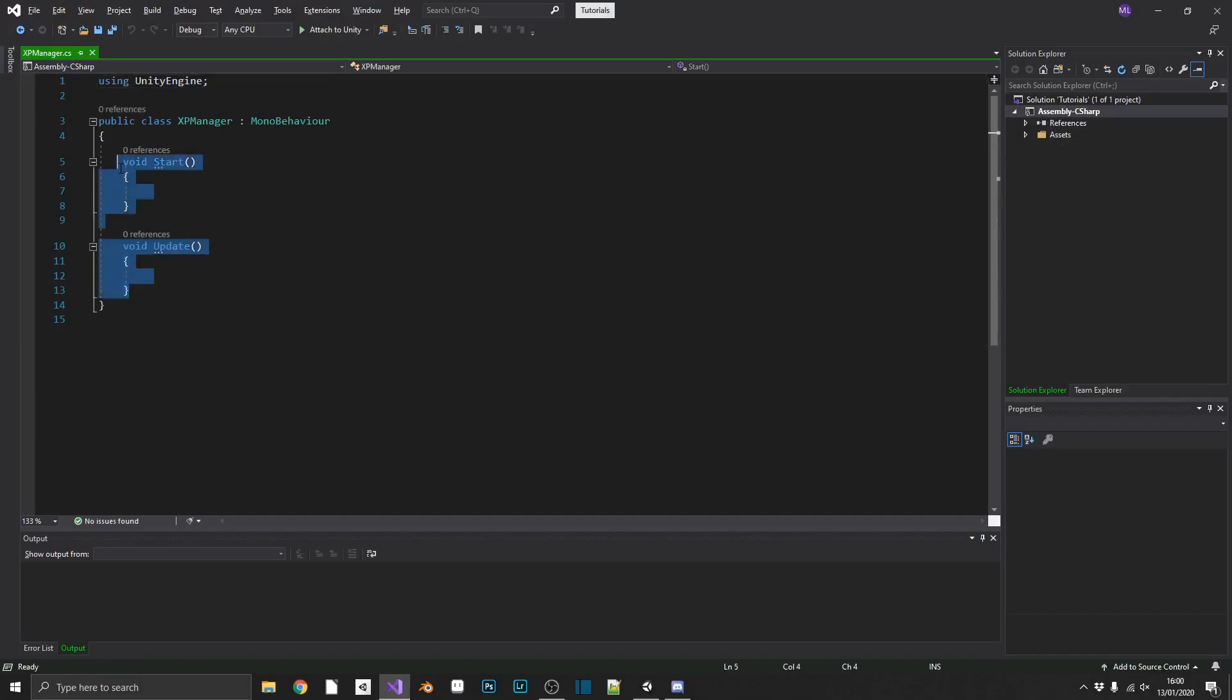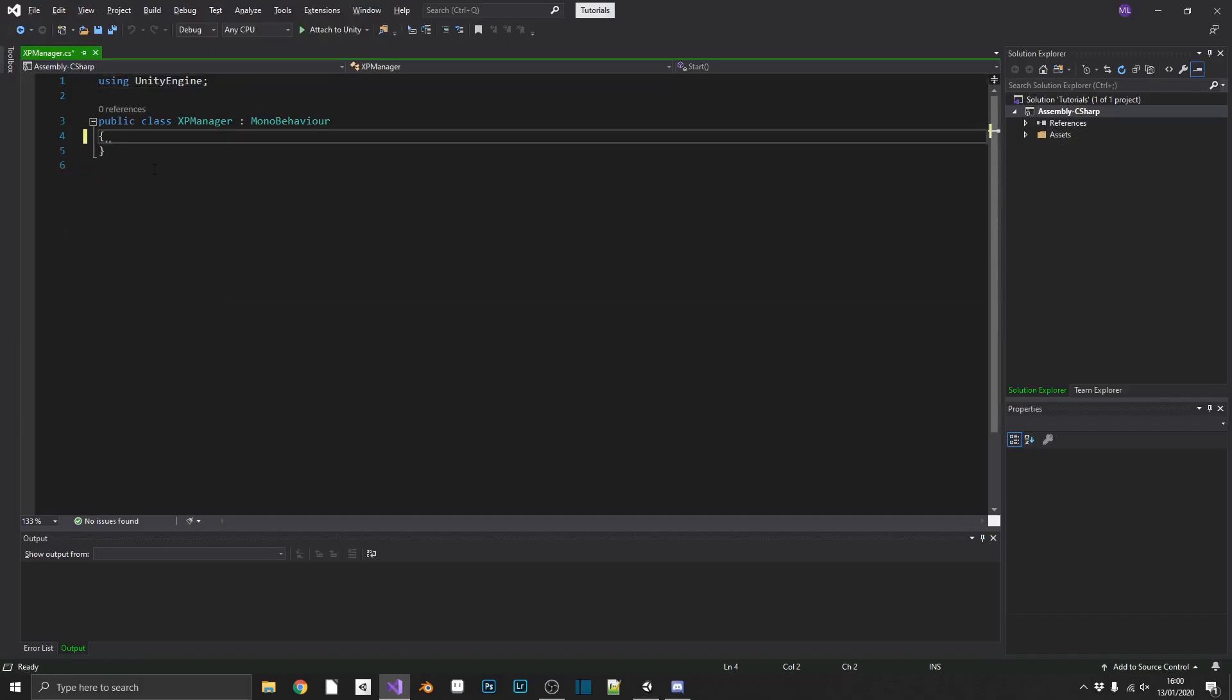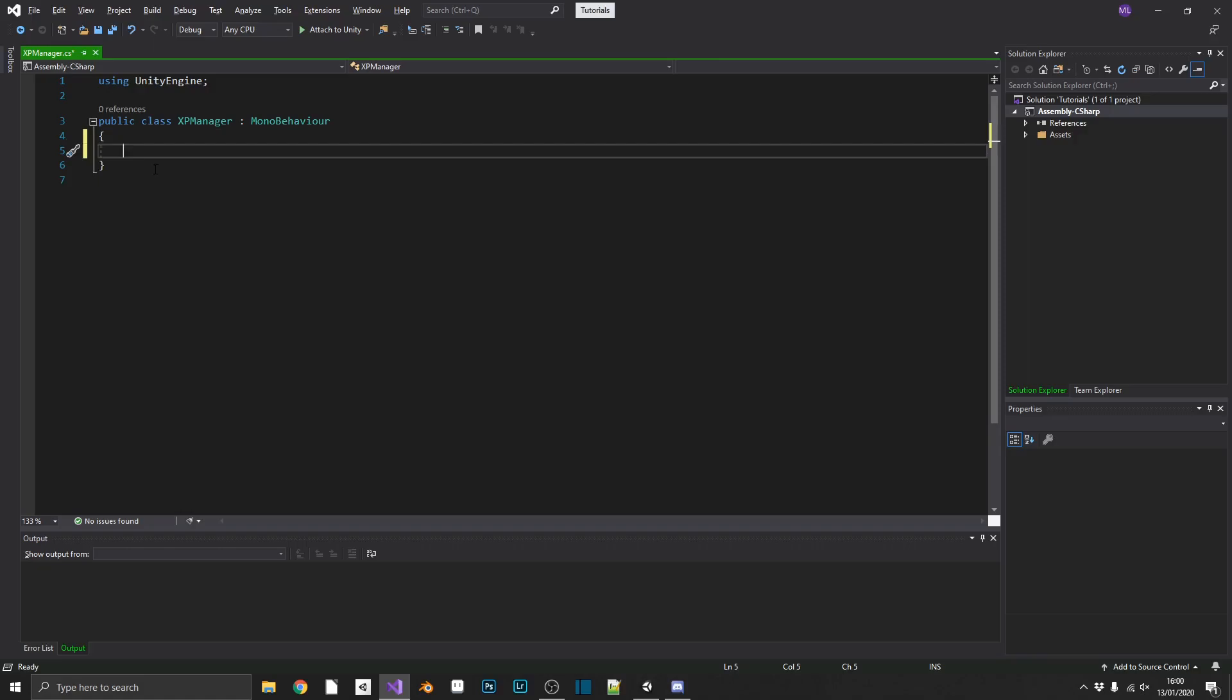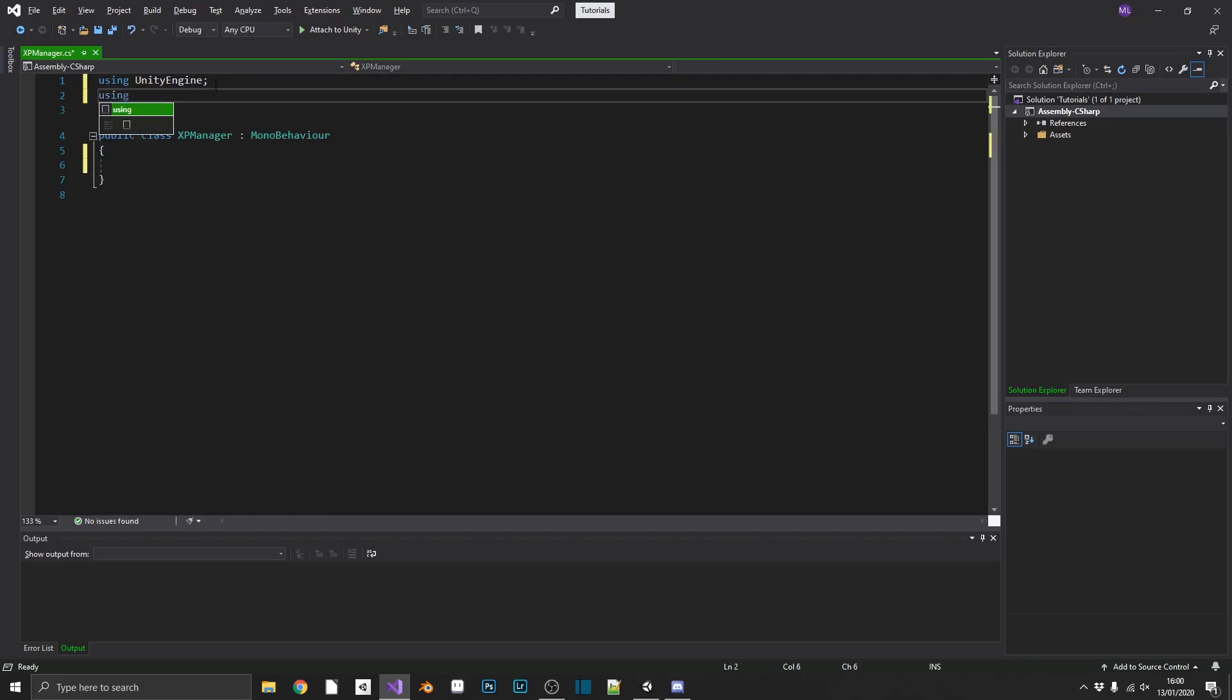Now we can get rid of our start and update functions. And what do we need? We're going to need to be in, well, we're going to be using TextMeshPro.